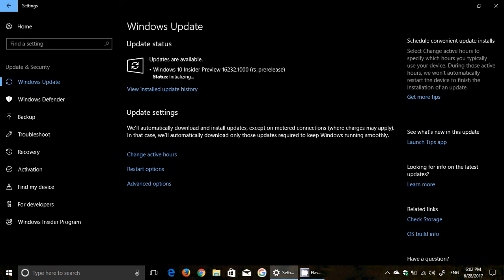So 16232 Windows Insider Preview released for the fast ring and available now June 28th just released 6pm.